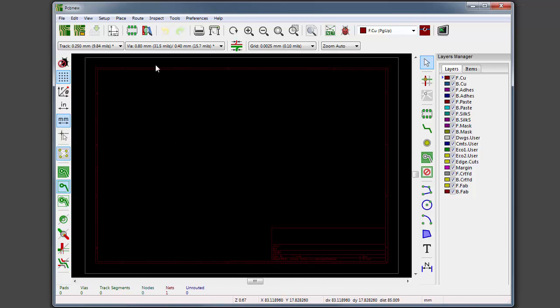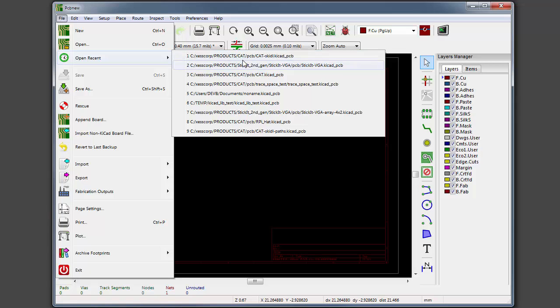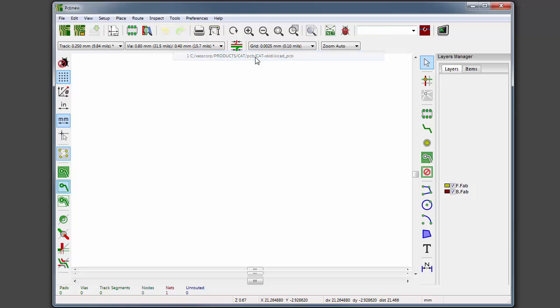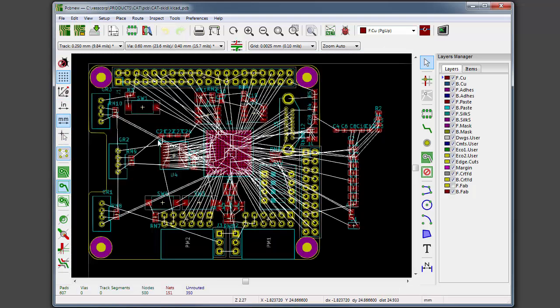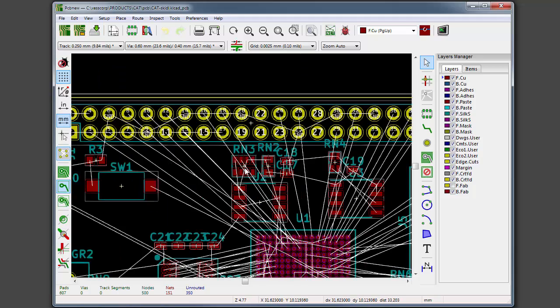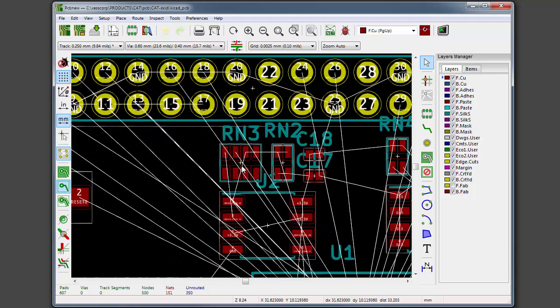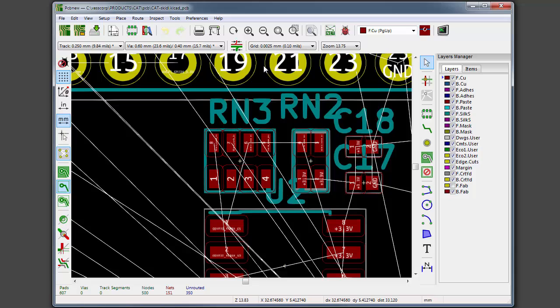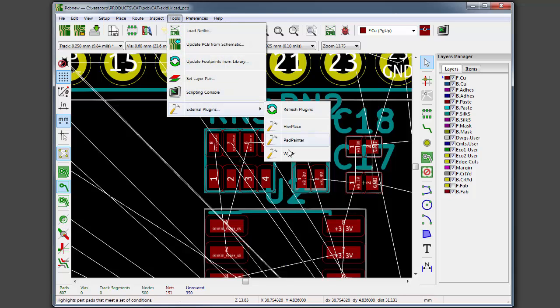I will pull an example file, turn on the rats nest, and go up here. Here's some components. I'm going to pull up the Wire It PCB new plugin.